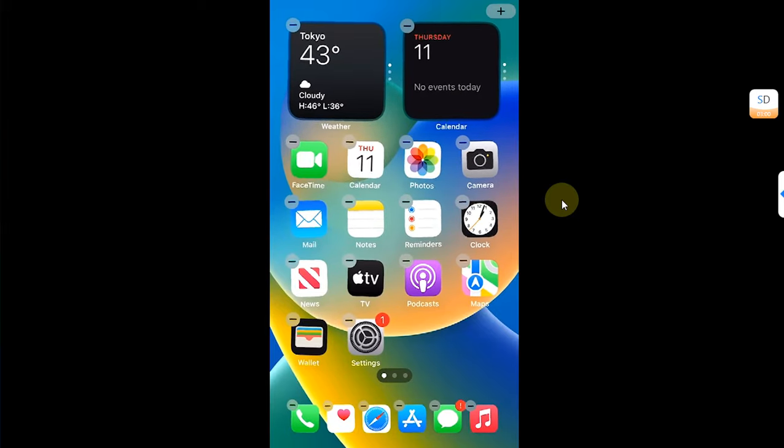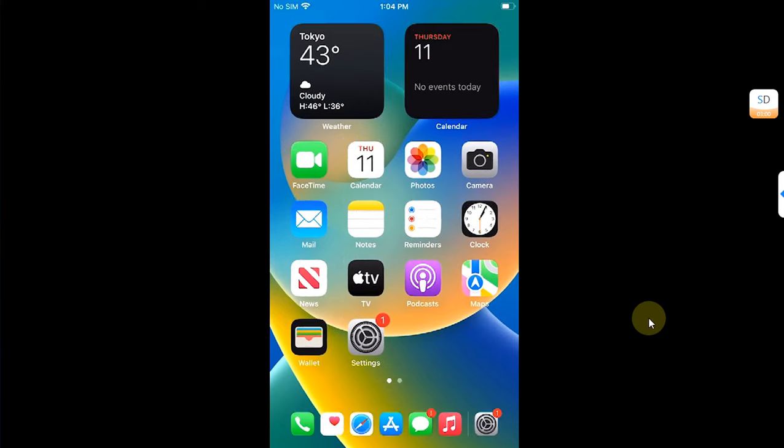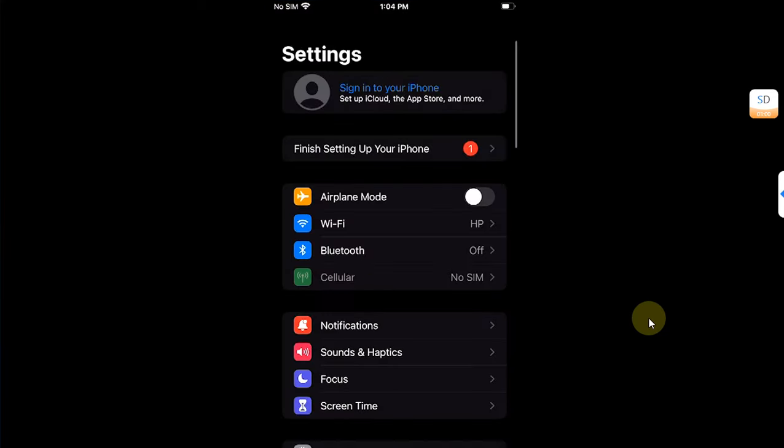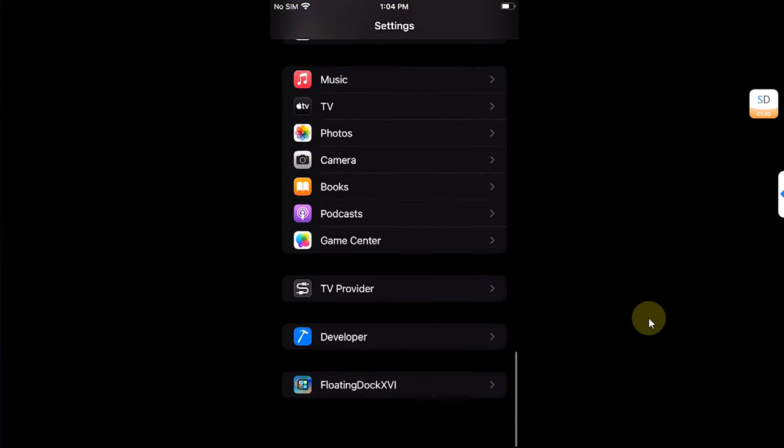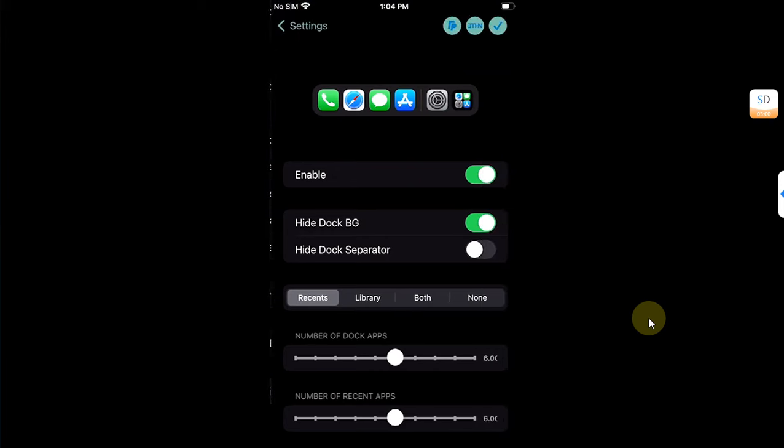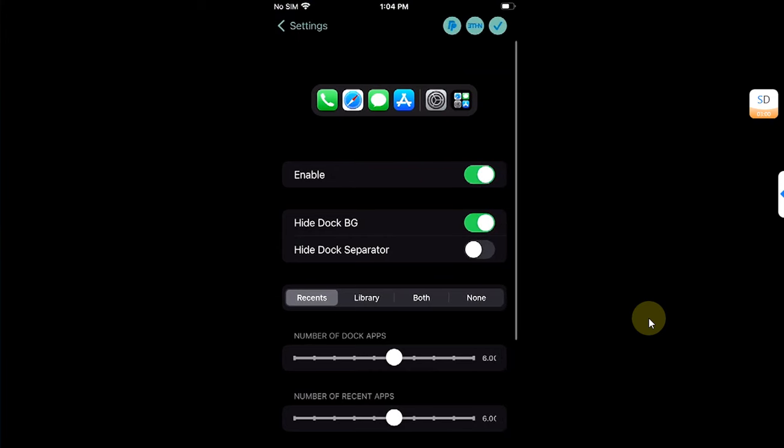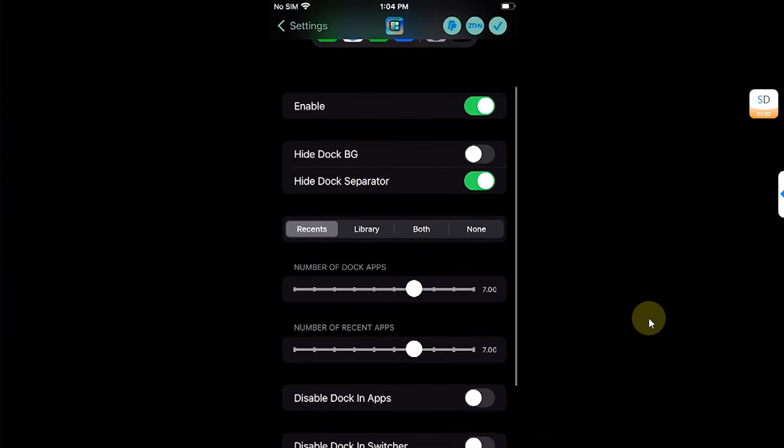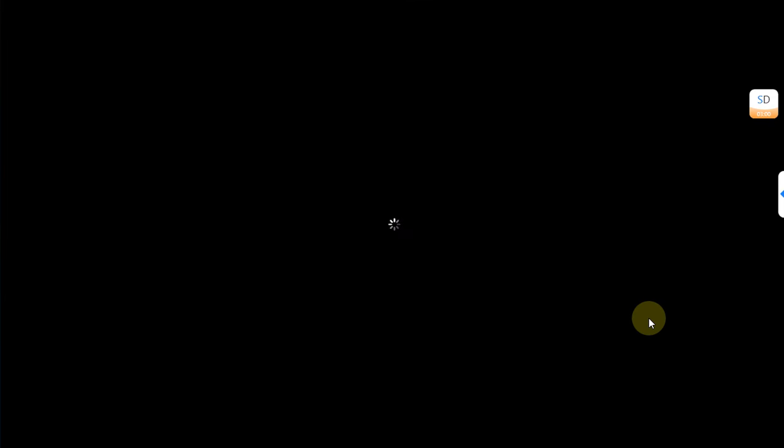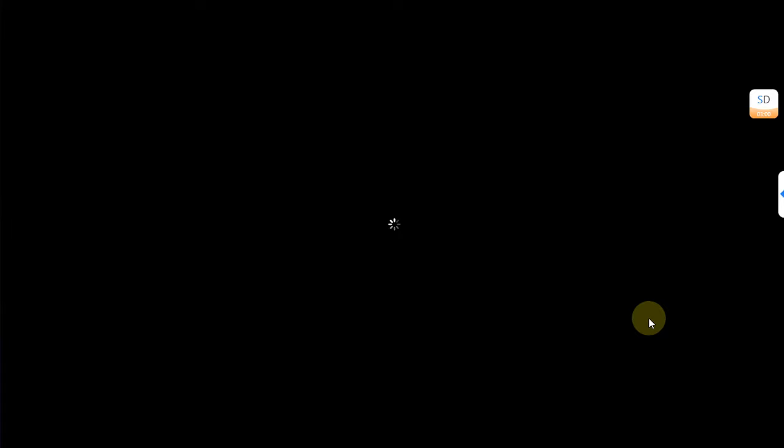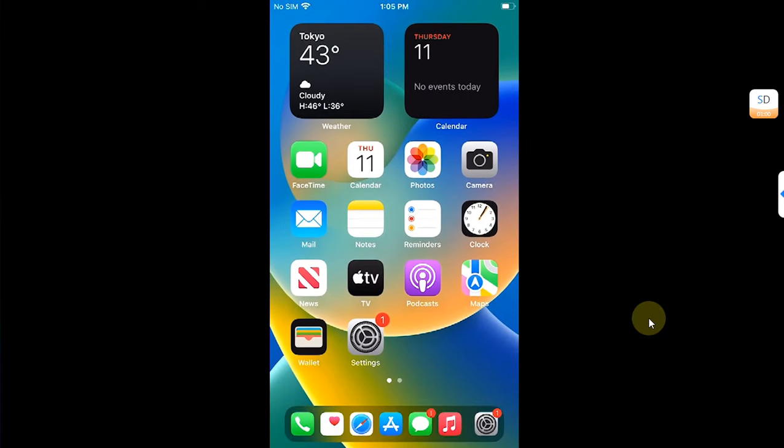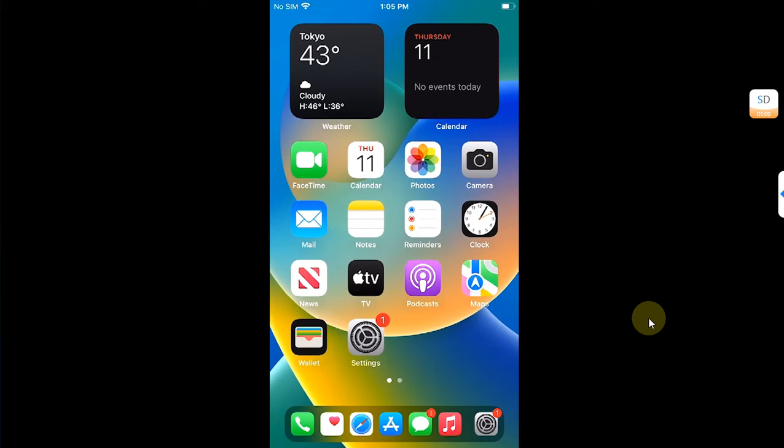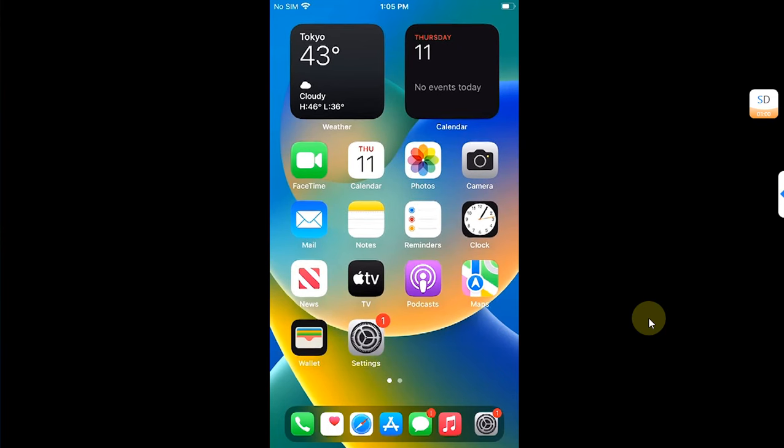Now for my personal preference, I like that we enable the dock background but hide the separator so it will look better. Let's hit this check button and then hit yes to respring the device. And when I go in, the dock looks better now with the background. It's your personal choice.